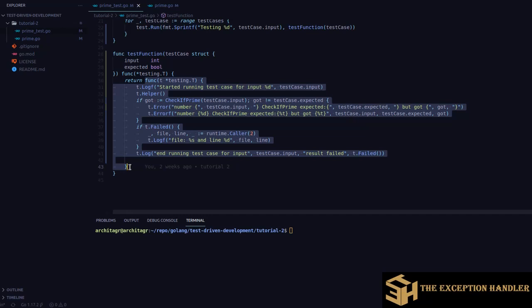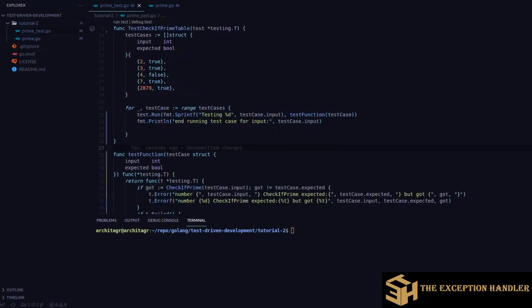So `runtime.Caller` will not return this helper function in the trace. This is how you use the helper function. Now let's understand the `parallel` and `run` functions. The `run` function is something we've been using throughout the explanation of other functions in the same package, but fundamentally it helps you split your test case into multiple scenarios.